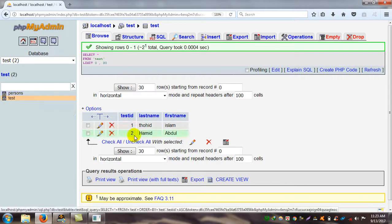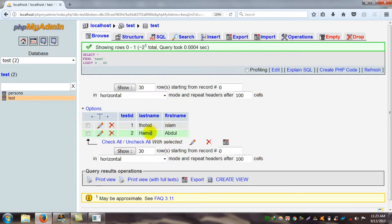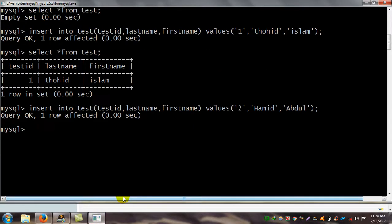I also insert a third record: test_id 3, last name Hamid, first name Abdul. I check all my data using SELECT * FROM test — this query shows all data from the database. I press enter.